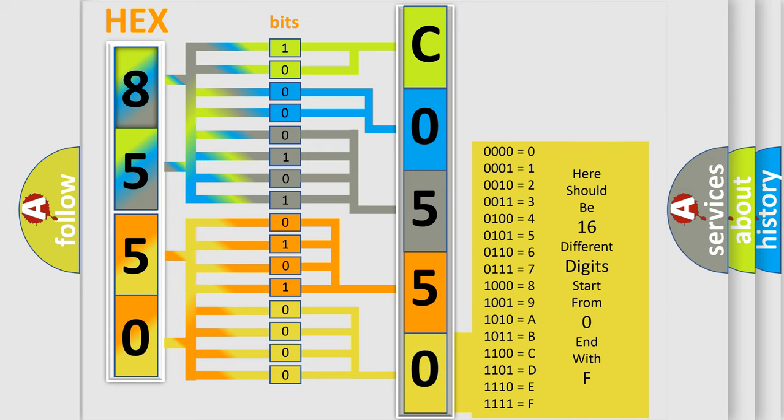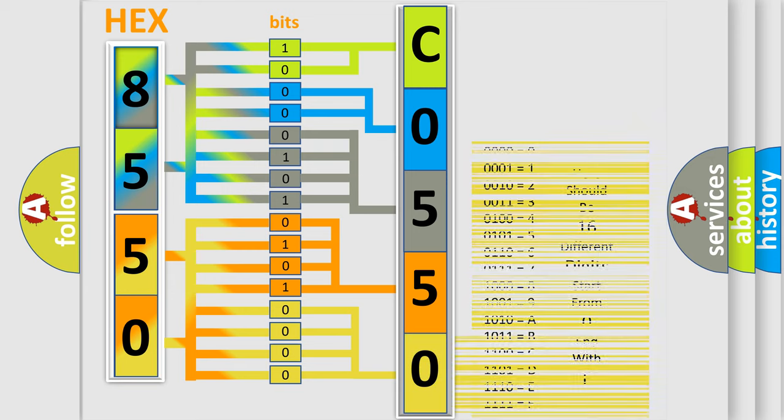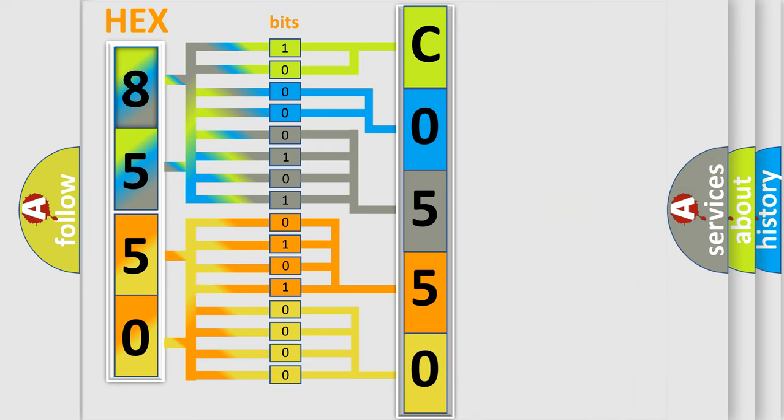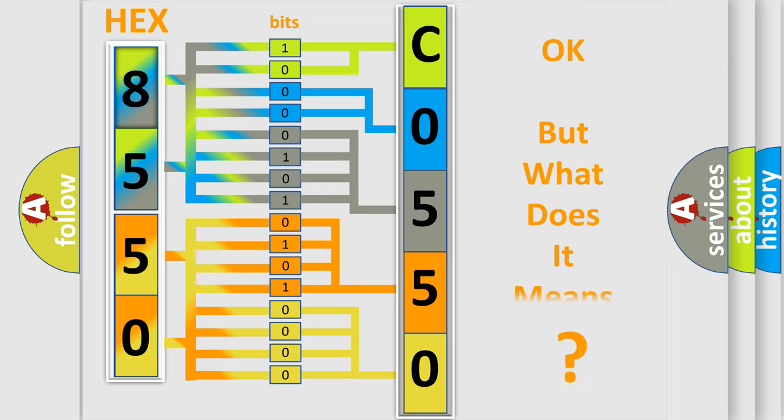We now know in what way the diagnostic tool translates the received information into a more comprehensible format. The number itself does not make sense to us if we cannot assign information about what it actually expresses.